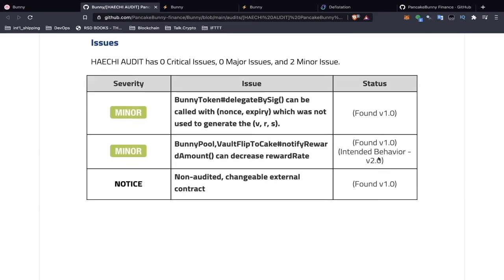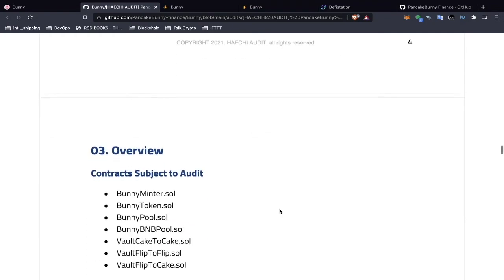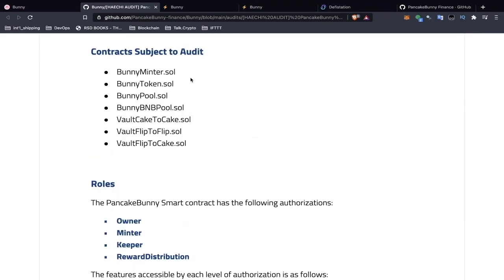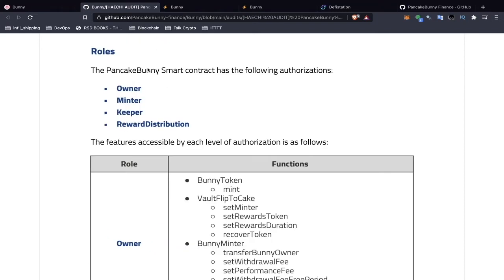This is important to know: sometimes there's stuff in the audit where there's an intended behavior by the developer, and you'll see comments. I notice one here — 'non-audited changeable external contract' — perhaps investigate that a little bit more. You can see here the contracts that are subject to the audit, so keep in mind that a security audit might not include all of the smart contracts.